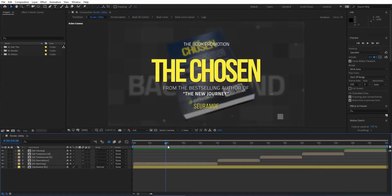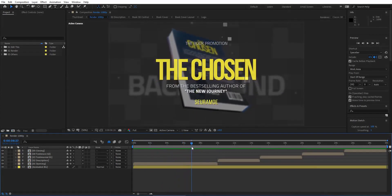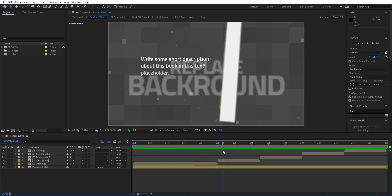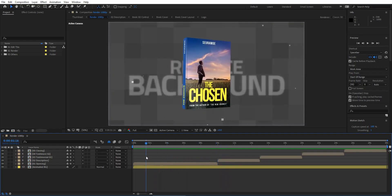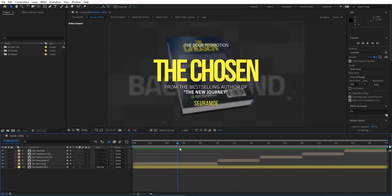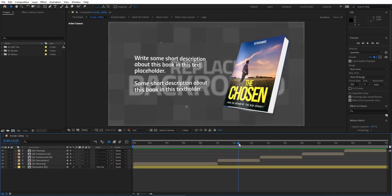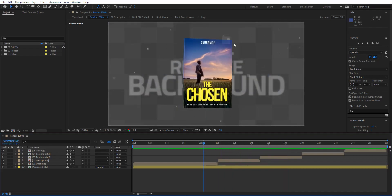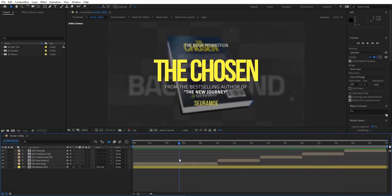Hello, thank you for purchasing this template. In this video tutorial I will show you how to customize this 3D book promotion After Effects template. All you need to do is replace the book cover, replace the background, edit some text, and do some customization for the text and the effects if necessary.